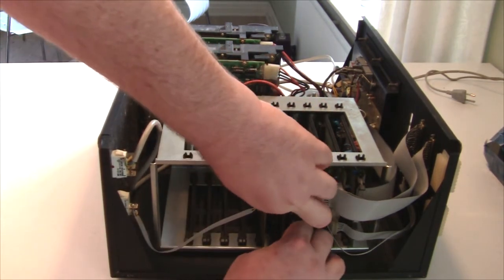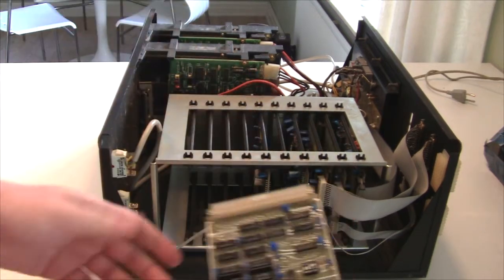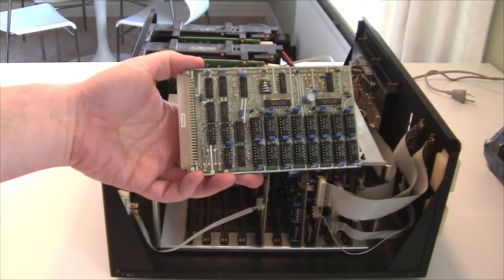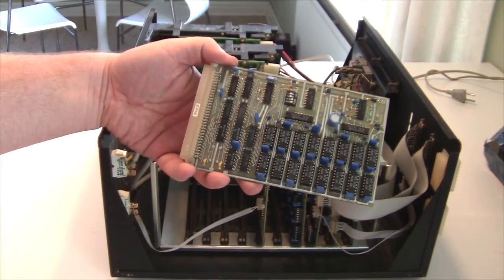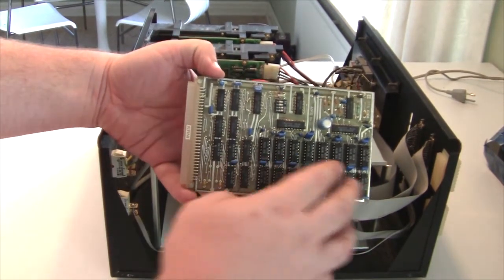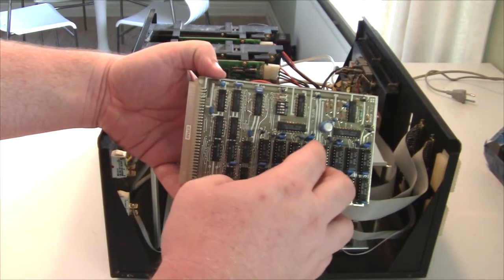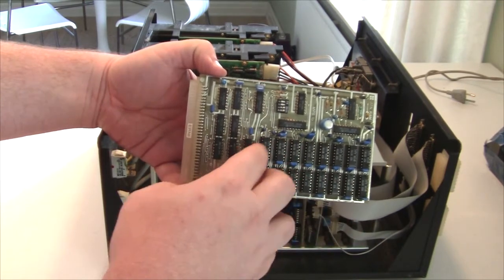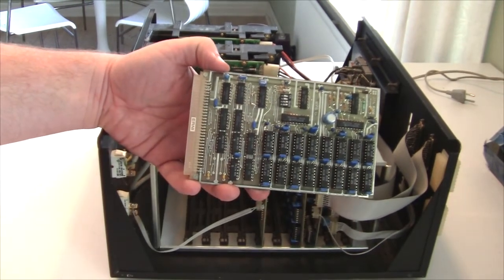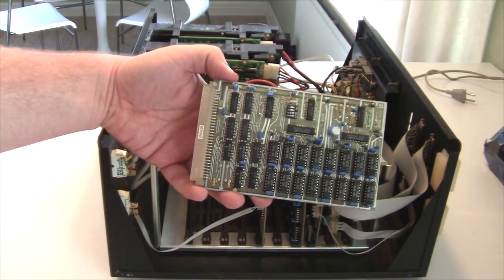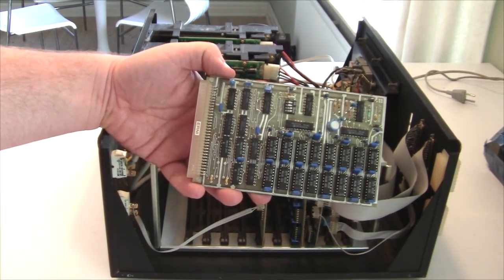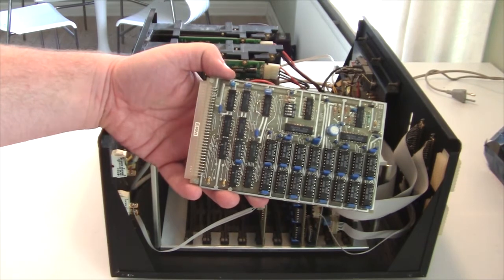So that was the CPU board. And the next board is... The next board is a RAM board. These chips are 2K each. So 2, 4, 6, 8, 10, 12, 14, 16. There are 32K of RAM on this board. And yeah, nothing much to say here.